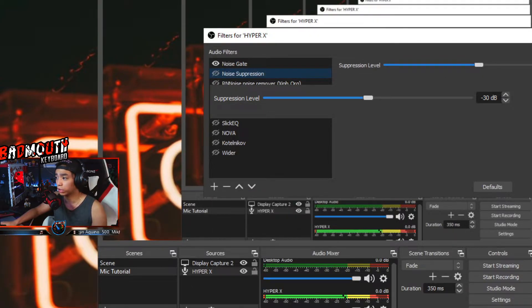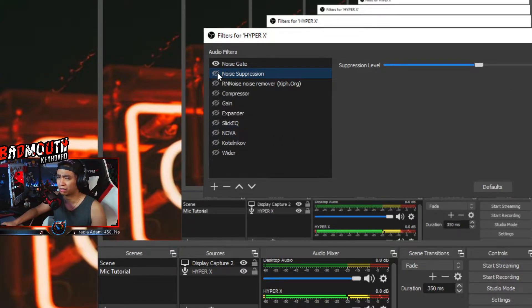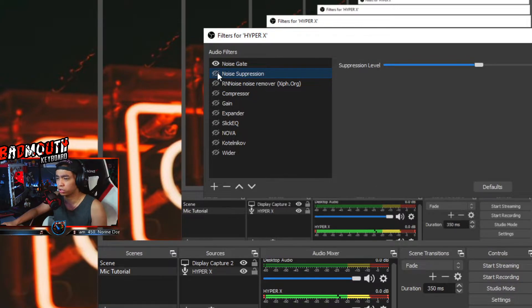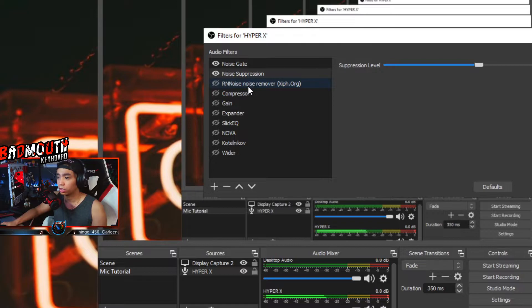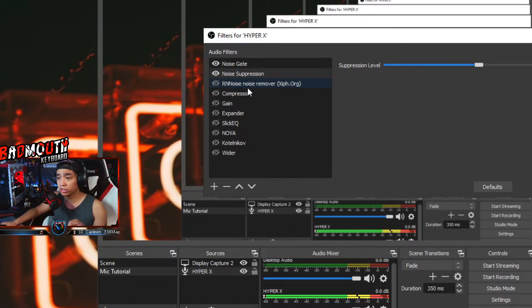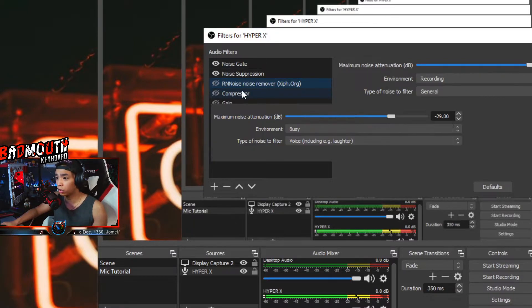Next, you want to add Noise Suppression. After adding Noise Suppression, you want to put that on negative 30 dB. One of these filters kind of reduces the noise suppression and it works and it helps a lot. As you can tell right now it's actually getting better already with just the two filters.